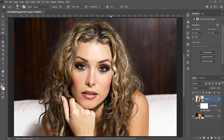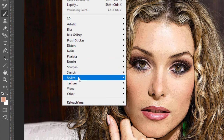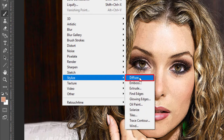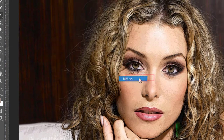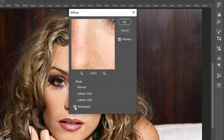Again go to Filter, Stylize, and click on Diffuse. There are 4 options: Normal, Darken Only, Lighten Only, and Anisotropic. Check Anisotropic and hit OK.